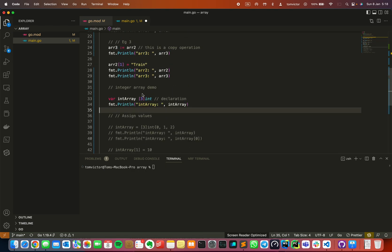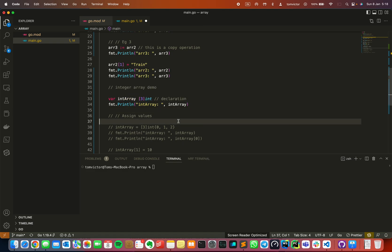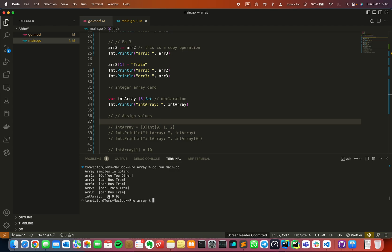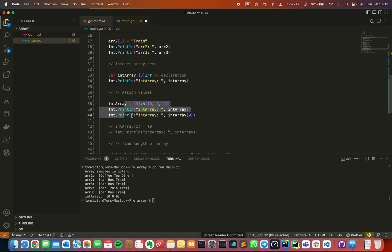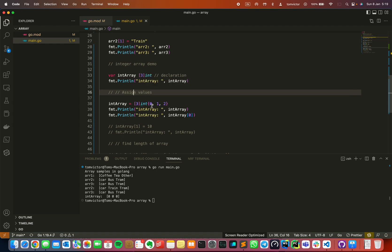The next example is an integer array. I will declare an integer array with a size of 3. Then I will just print it. Let me save this file and run it with 'go run main.go'. Here in the same array I am assigning some values — 0, 1 and 2 — and then printing these values. Let's see what happens.